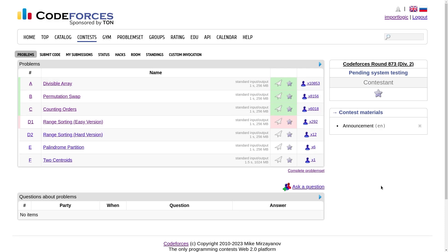Hello everyone, I hope you are doing well. In this video we are going to discuss the first three problems of Codeforces Round 873, which was rated for Division 2.